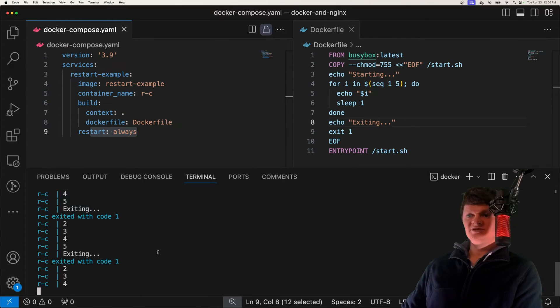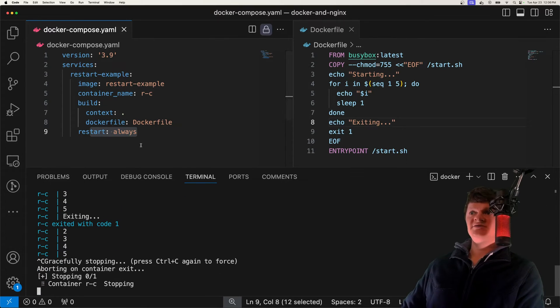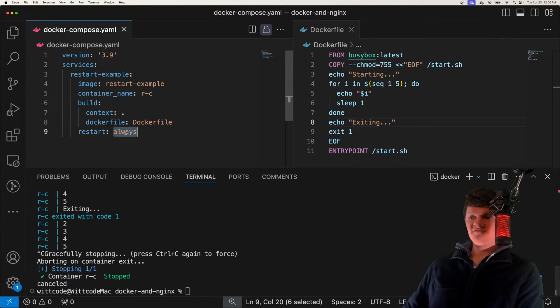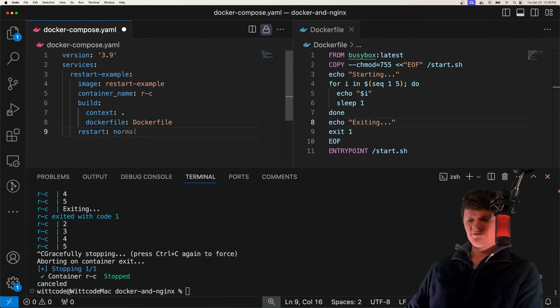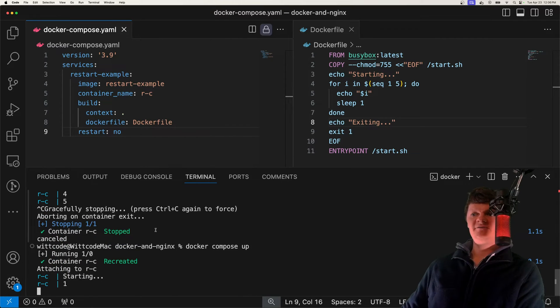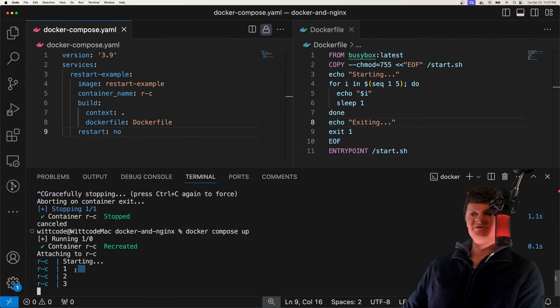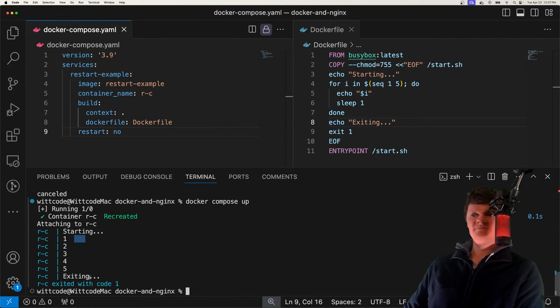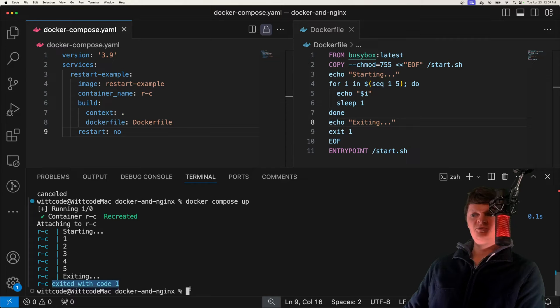Now let's change this. Let's change it from always to no. And if we run this now, we can see we've started up again, and we exited with error code one, and we didn't restart.